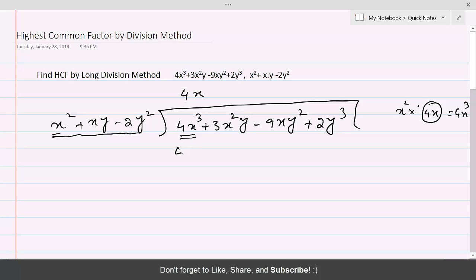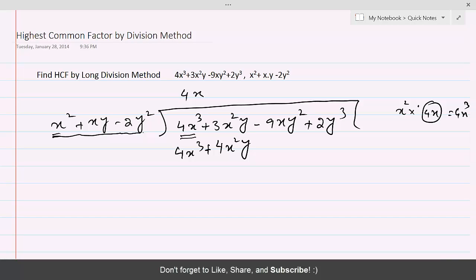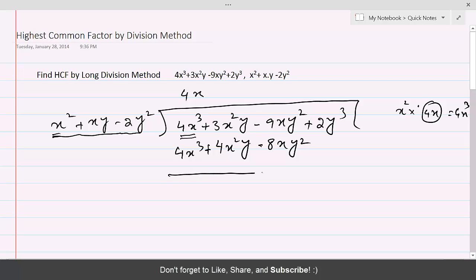x² times 4x is 4x³, plus 4x²y, and -2y² times 4x gives -8xy². Now draw the line and change the signs. 4x³ minus 4x³ gets cancelled.